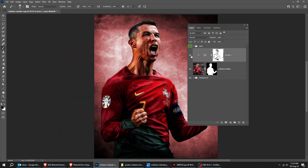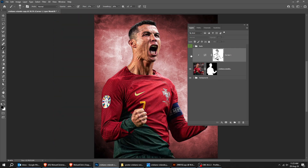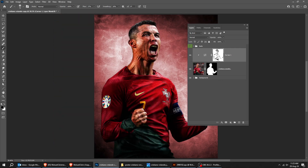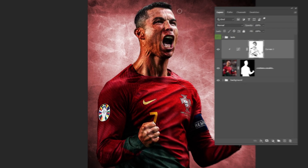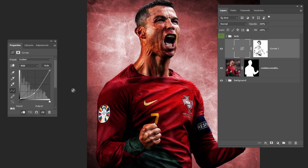Here's the before, here's the after. Let's adjust the curves a bit and make it lighter just a little bit.